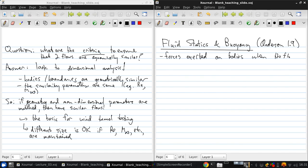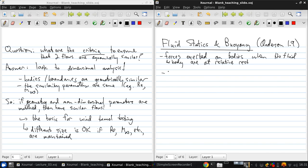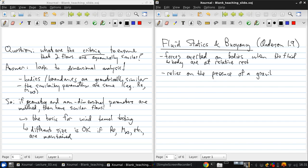So there's no relative motion between them. For there to be much of anything interesting going on in that case, we're relying on the presence of a gravity field. If there's no gravity field, the pressure will be uniform everywhere in the fluid and nothing much interesting is going on.